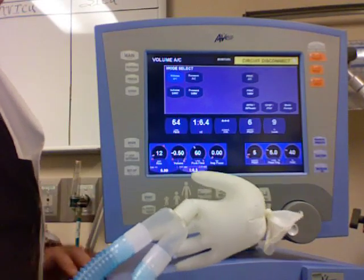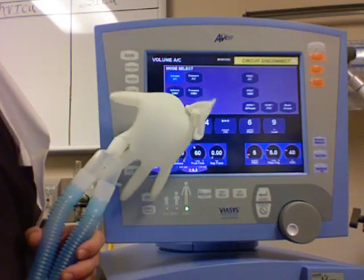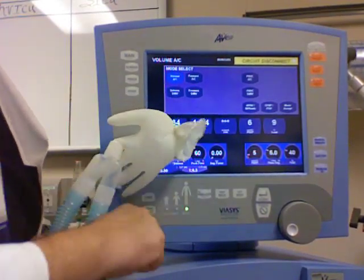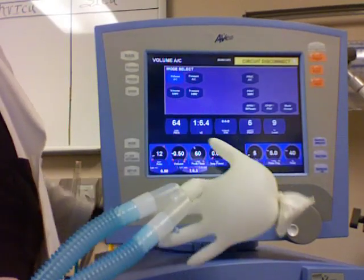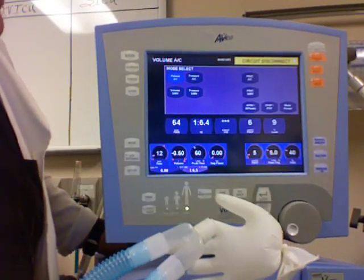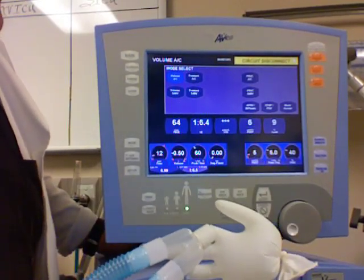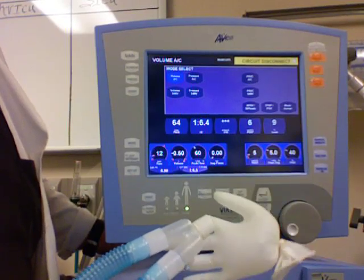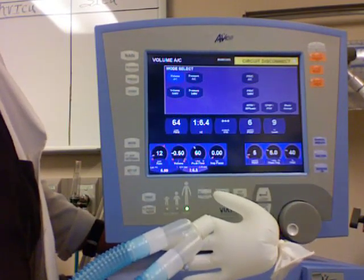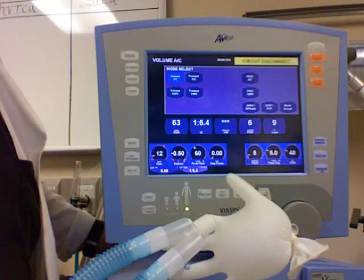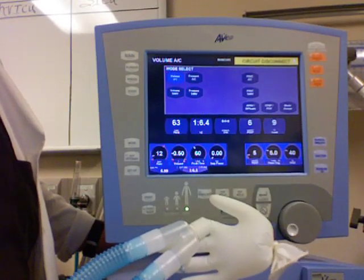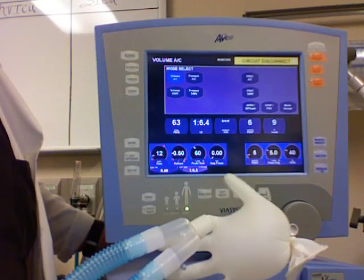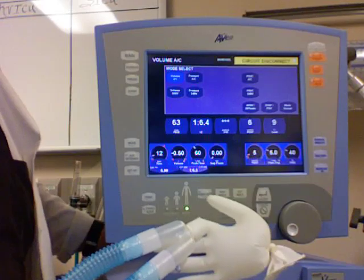There's an exhalation valve inside the machine that holds the breath until the tidal volume has been delivered. It's called an exhalation valve — kind of like what you see on your IPPB. It holds so that the pressure can build in the circuit while the 500 is being delivered, and then after the 500 has been delivered, the valve opens.